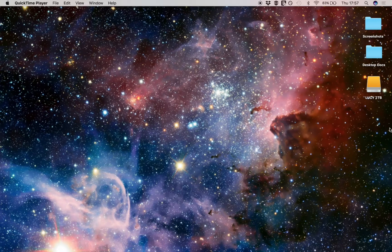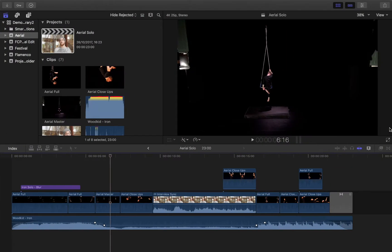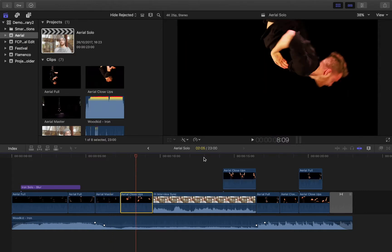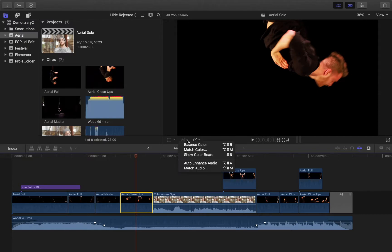Today on this video for Final Cut Pro X version 10.3 for beginners, we're going to look at the colour correction options available. To access the colour board, there are a number of different ways. We're going to select a clip and go to the option at the bottom left-hand side of the viewer, click on this little drop-down menu. We have a few different options here, and the main one I want to look at is Show Colour Board, which is also accessed by Command 6.